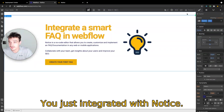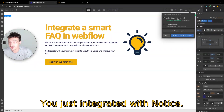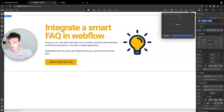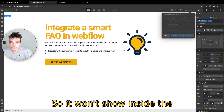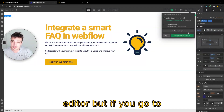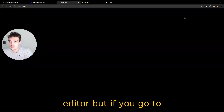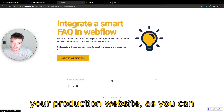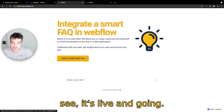You just integrated with Notice. You can publish your changes. It won't show inside the editor, but when you go to your production website, as you can see, it's live and going.